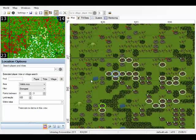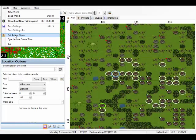Before you create an attack plan be sure that you have set yourself as the active player. This is in the world menu set active player.